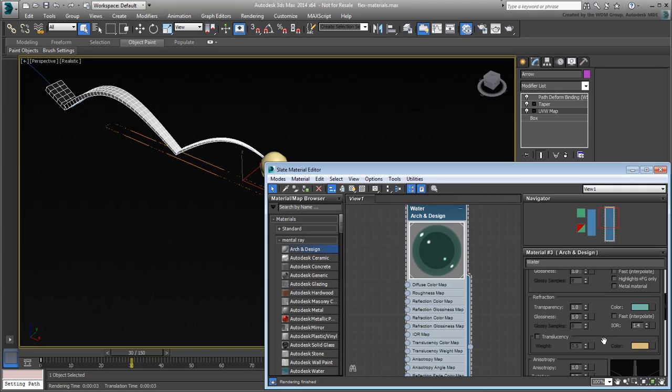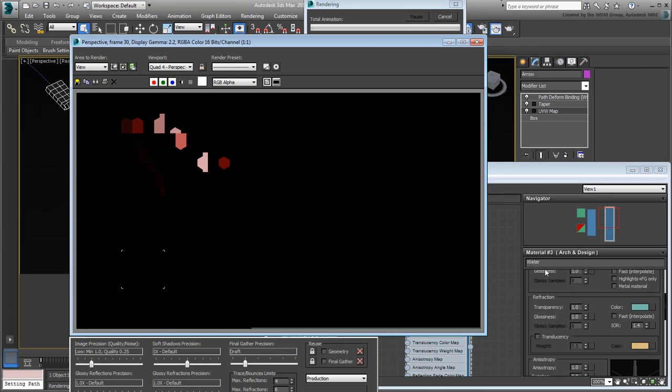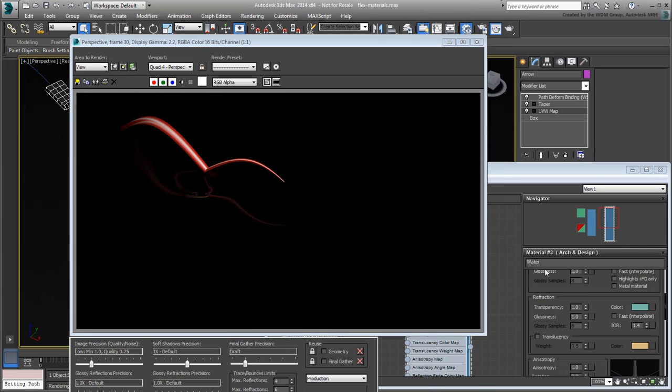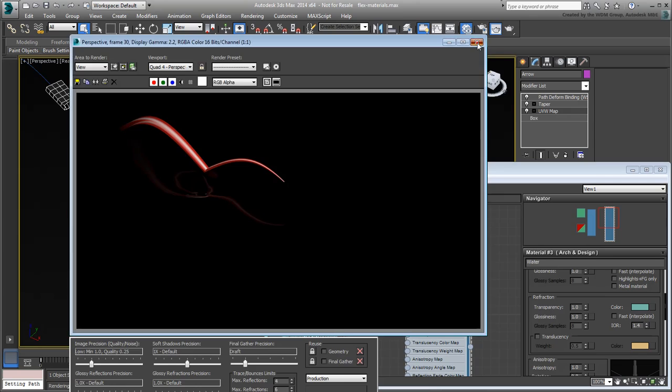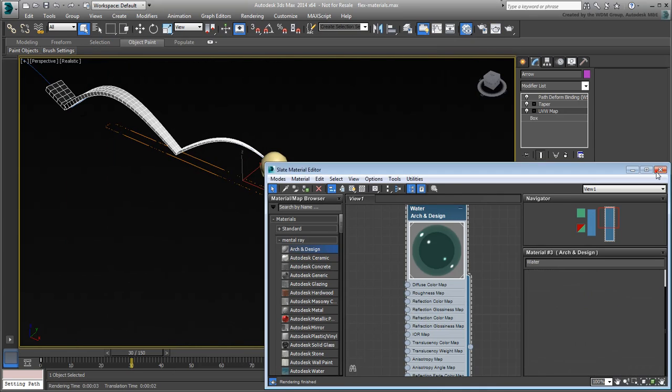A render at this time would certainly not look good. One reason is the lack of convincing lights in the scene, the other is even simpler to understand. The water is fully transparent and there's nothing to see behind it except a black background. You need another surface underneath the water.